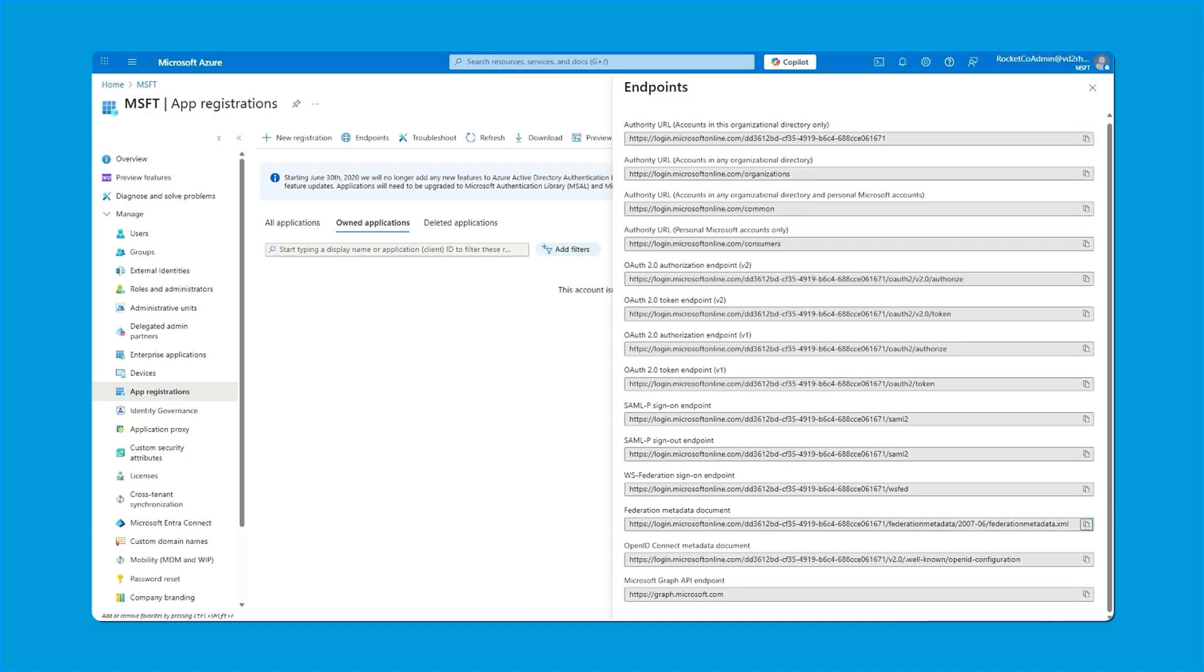Please note that this also includes the tenant ID again. And this is our last field that we need to add to SOTI MobiControl.